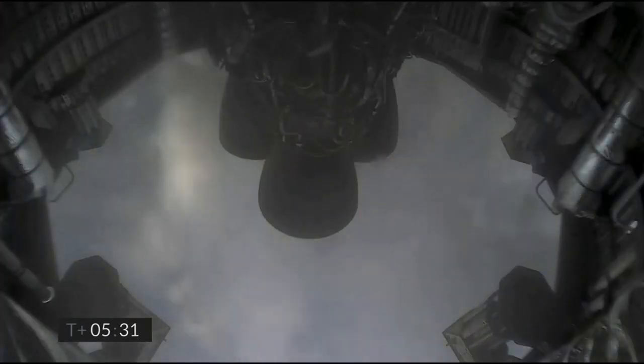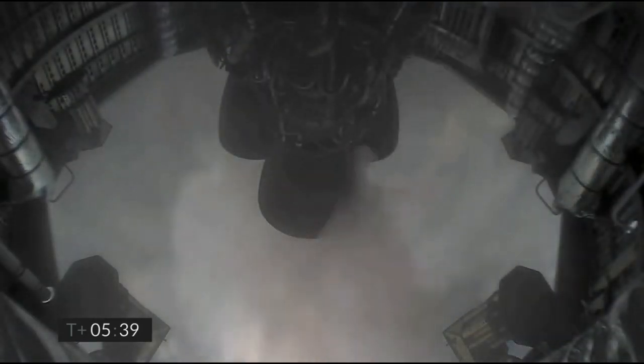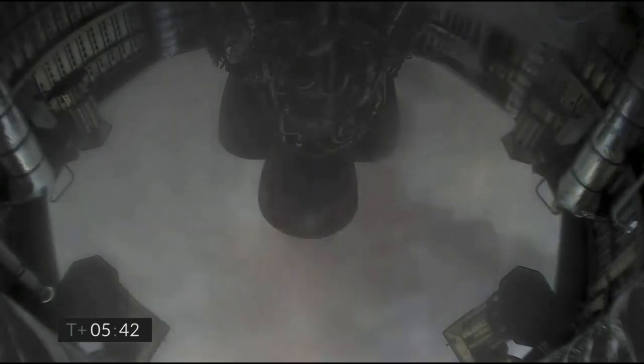2 kilometers altitude. 1 kilometer altitude. T plus 5 minutes 45 seconds, we've just passed through 1 kilometer altitude, getting ready for the relight.